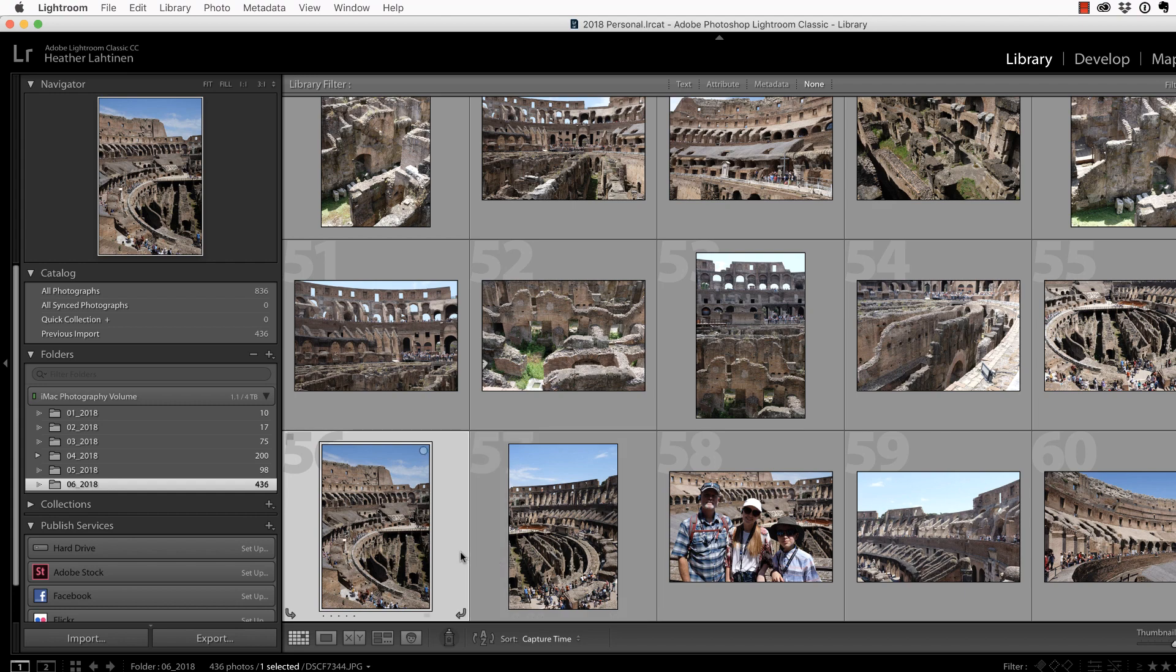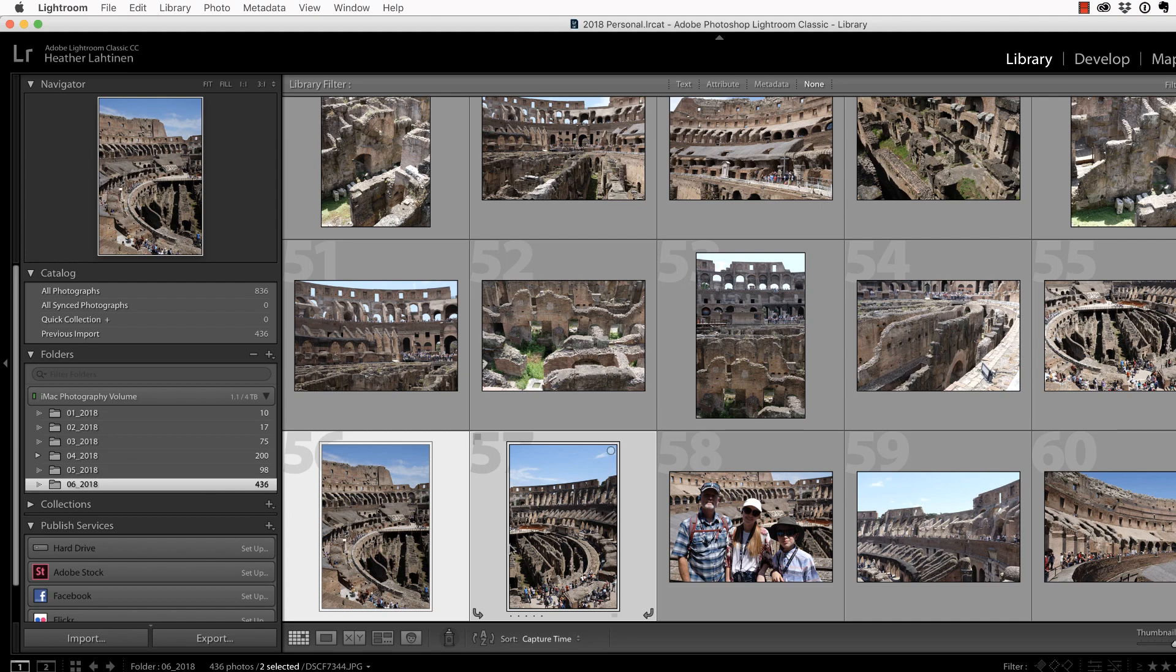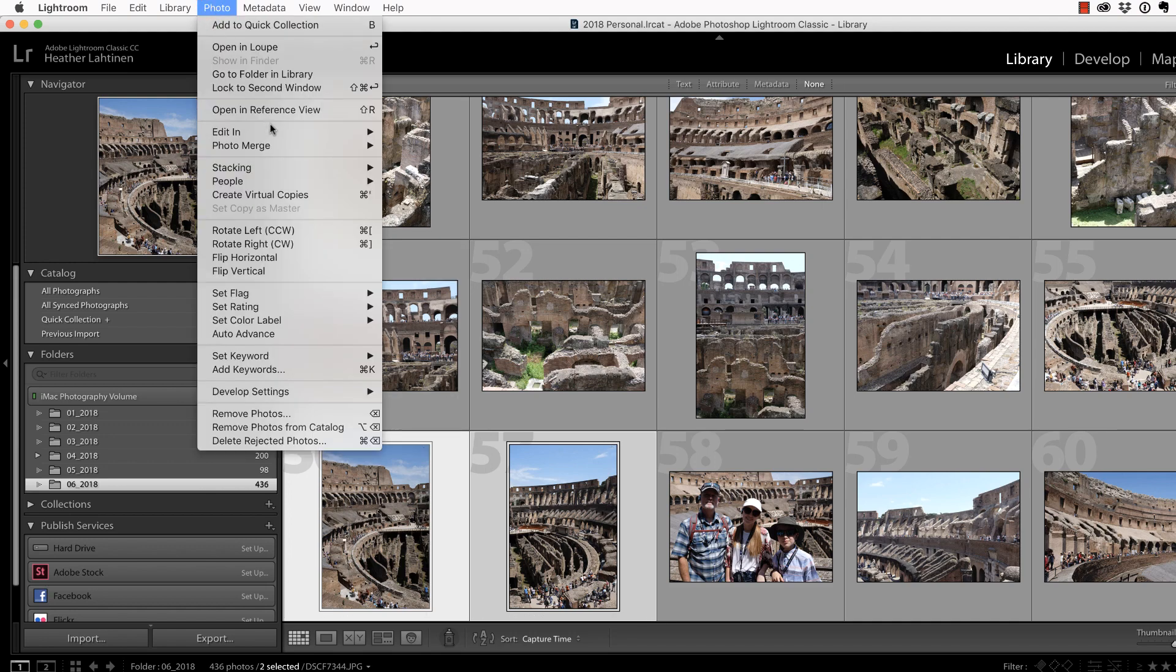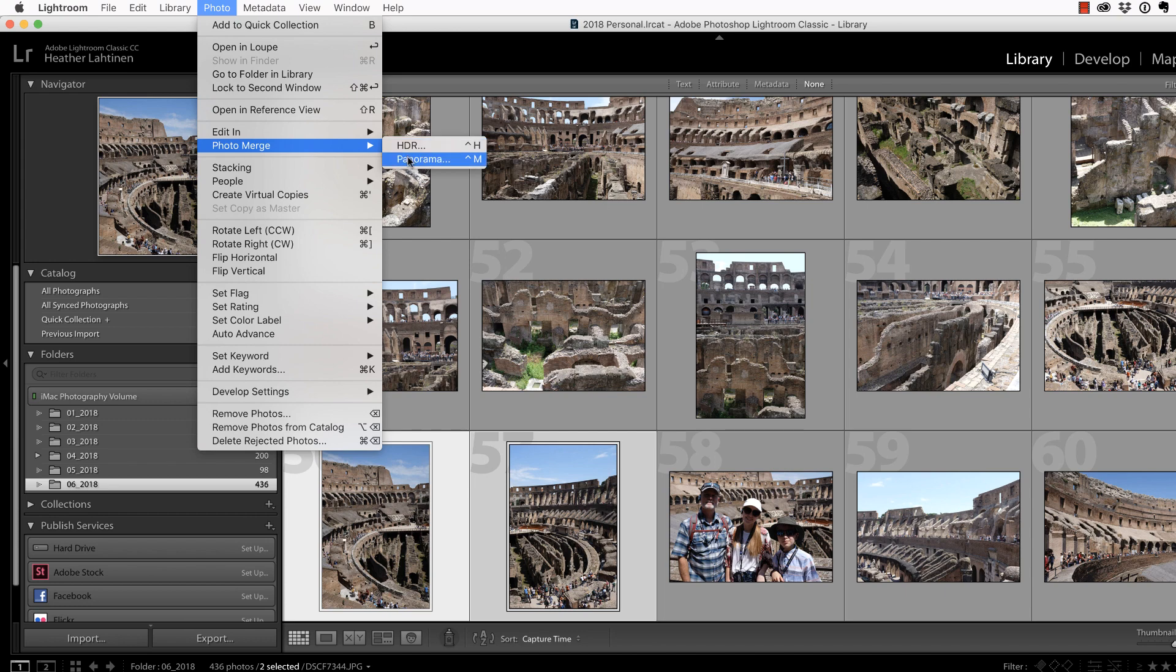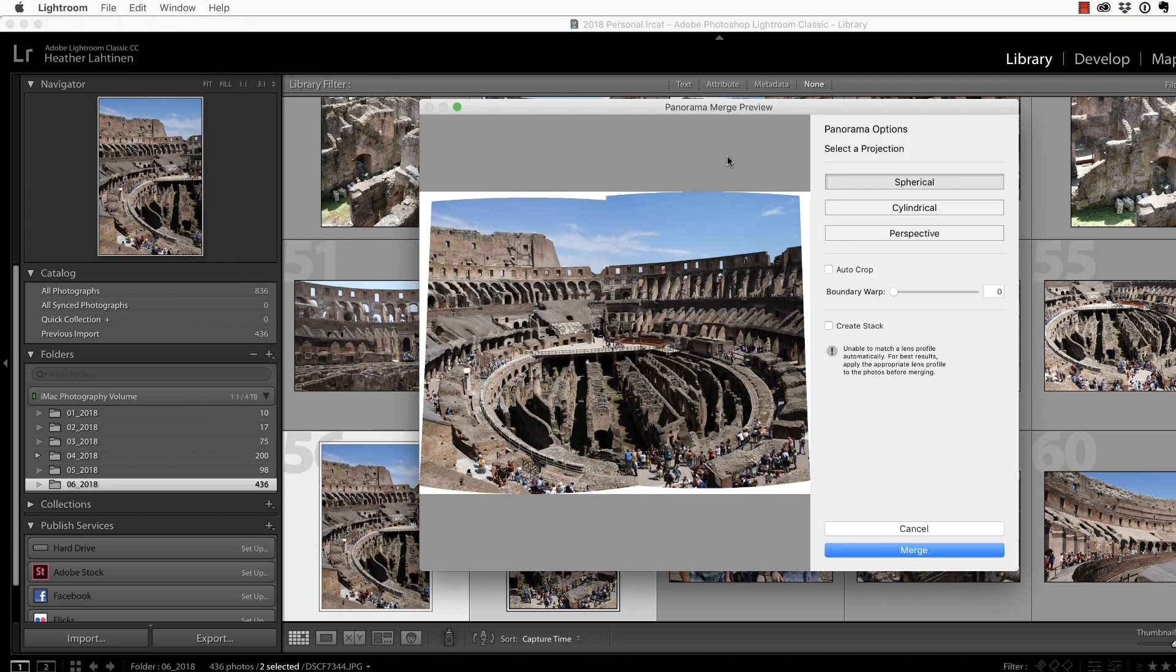So what I'm going to do is hold down Shift and click the second one in order to select both of them. Then we'll go to Photo, Photo Merge, and choose Panorama.